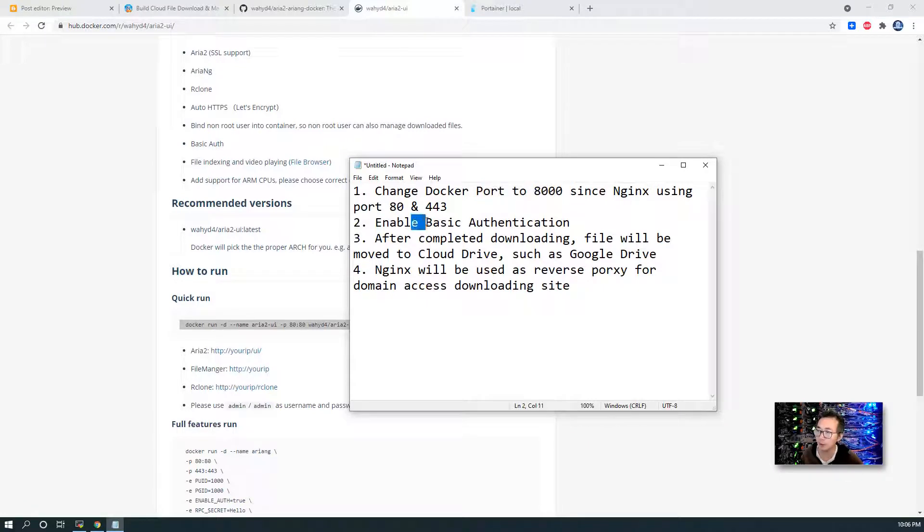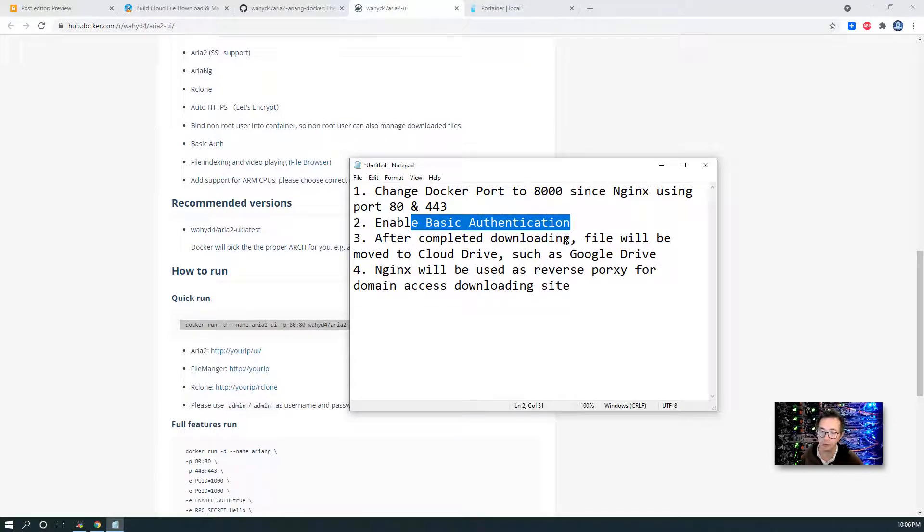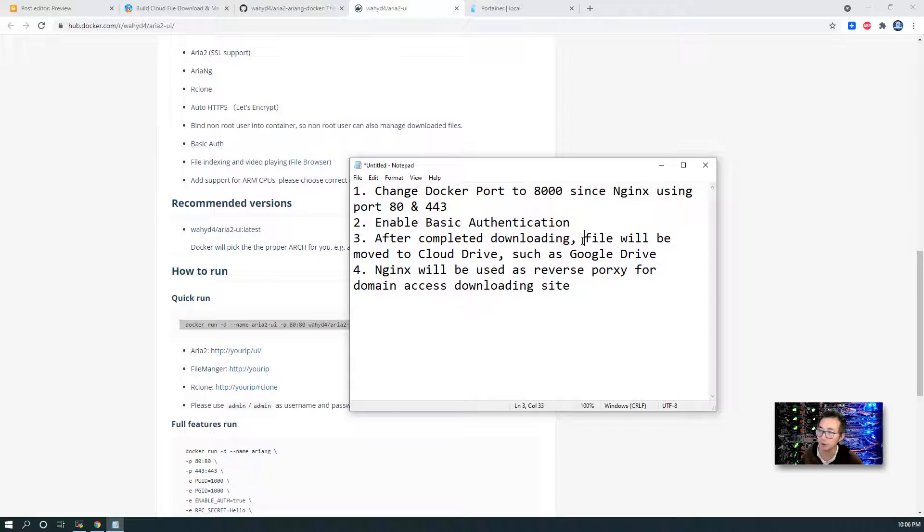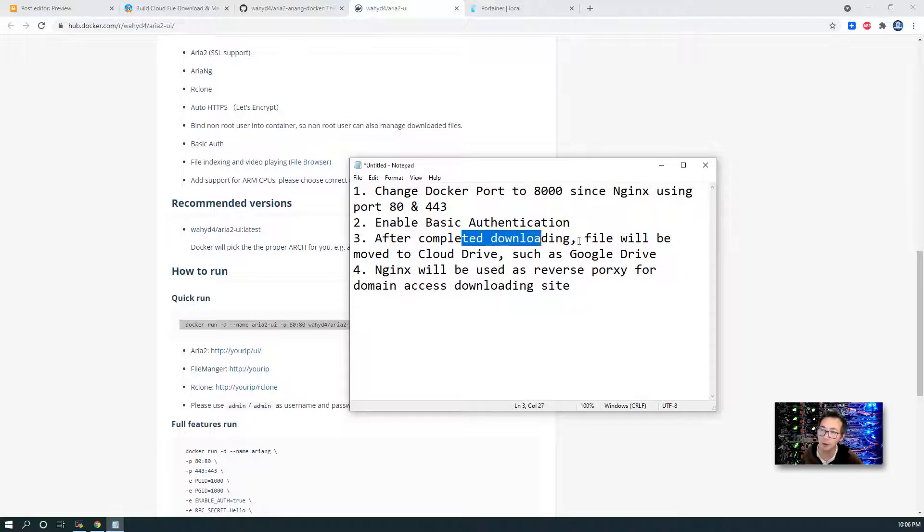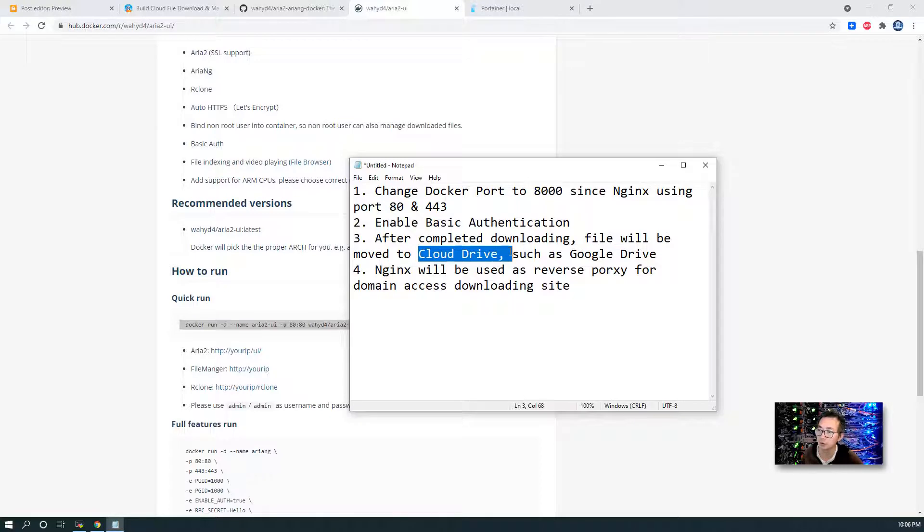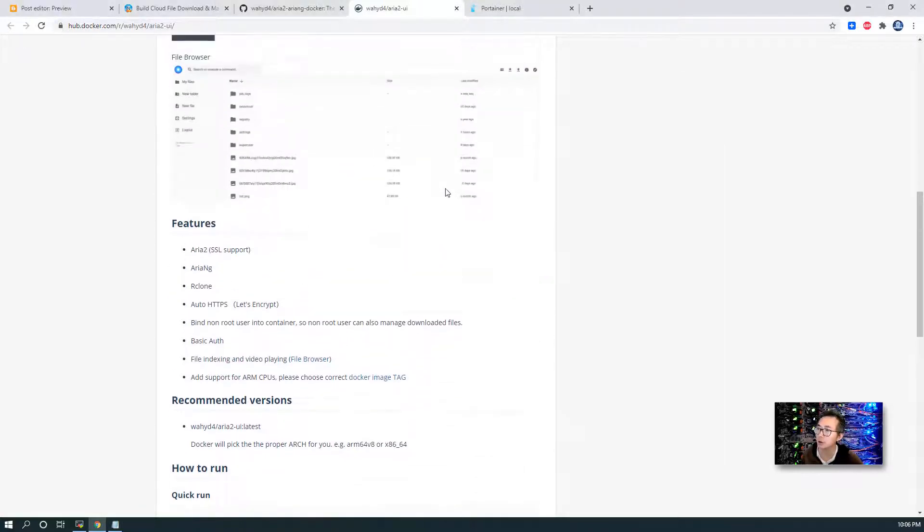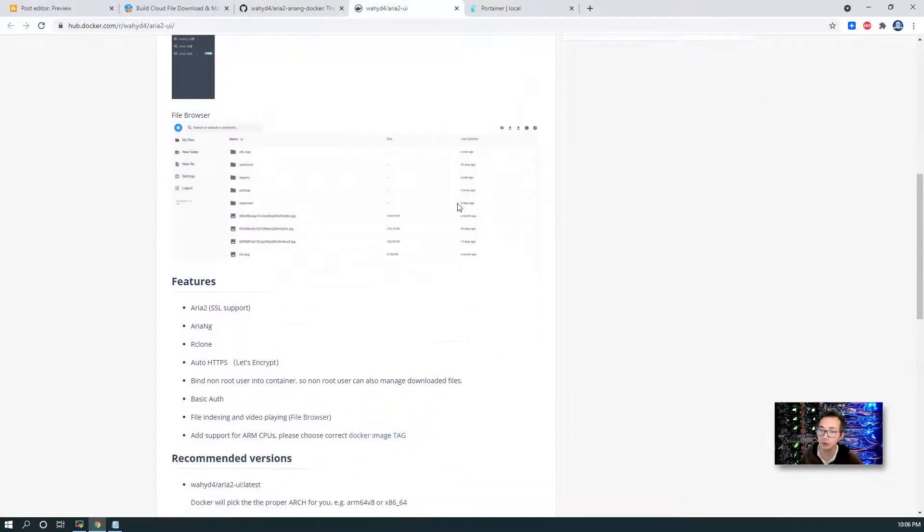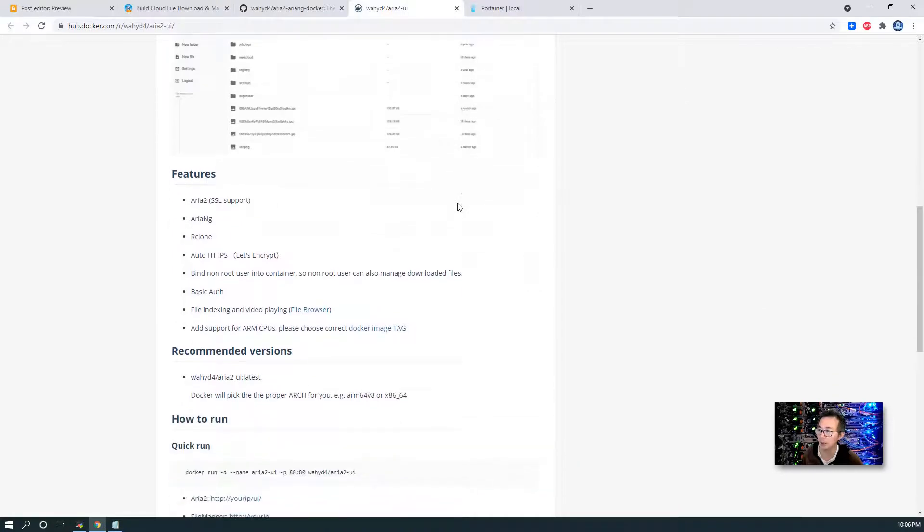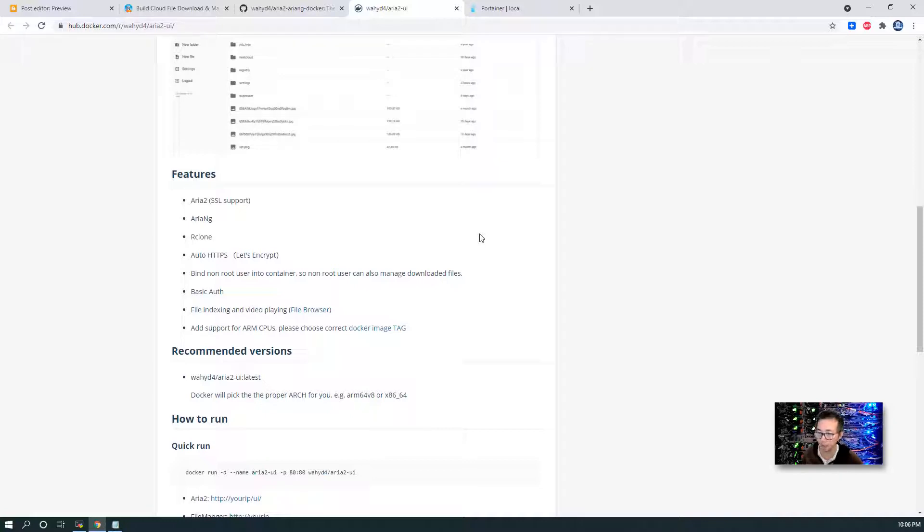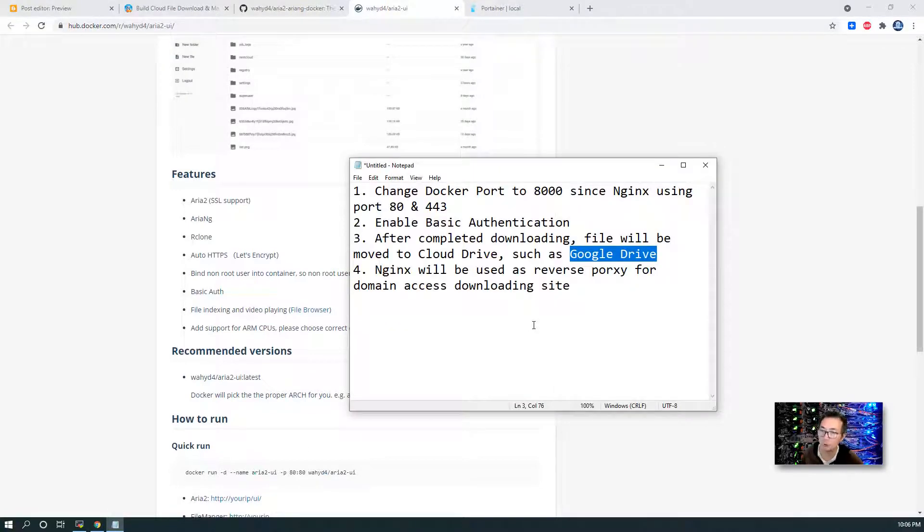And I want to have basic authentication for my downloading site. I don't want anyone to directly log in to see what I'm downloading and create their own task for downloading to mess up my website. After downloading, I want all finished files to be moved to Google Drive. I want to do that using Rclone. In this Docker, they have built-in Rclone, but I'm not going to use that. I'm going to disable it. I'm going to install Rclone on my Docker host.